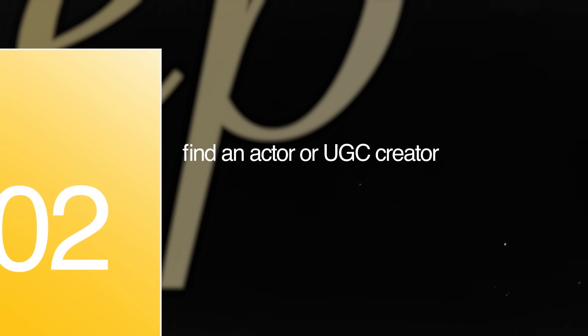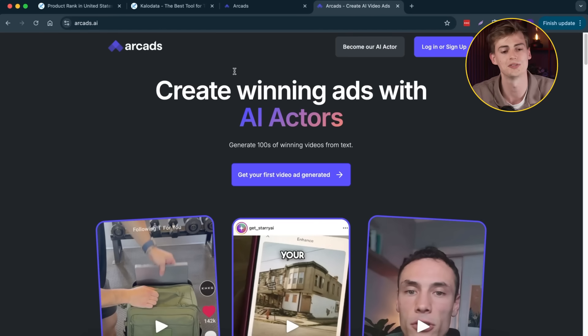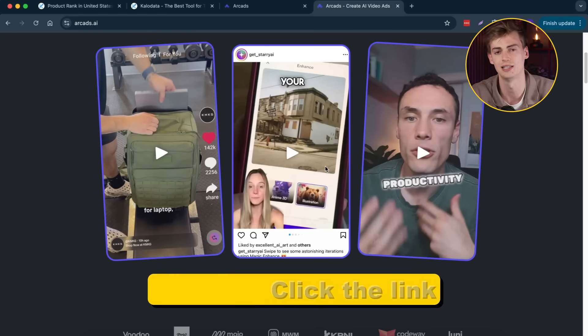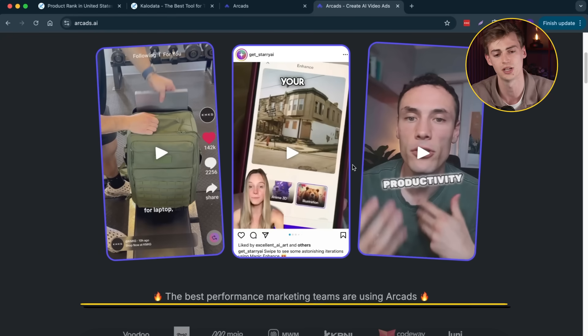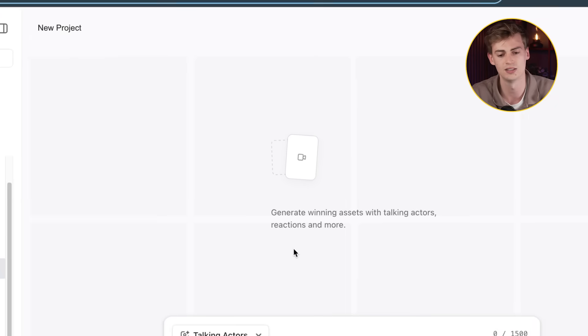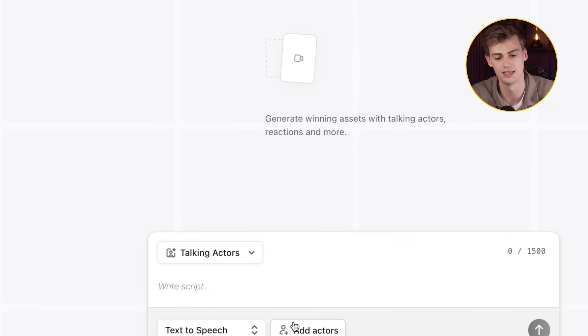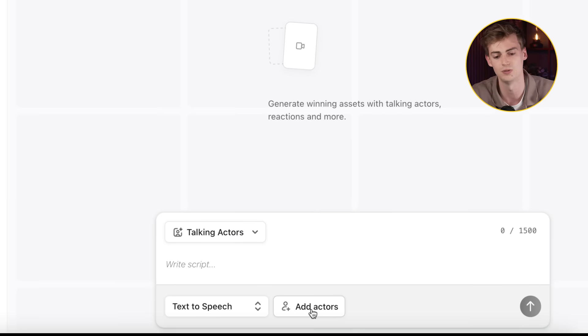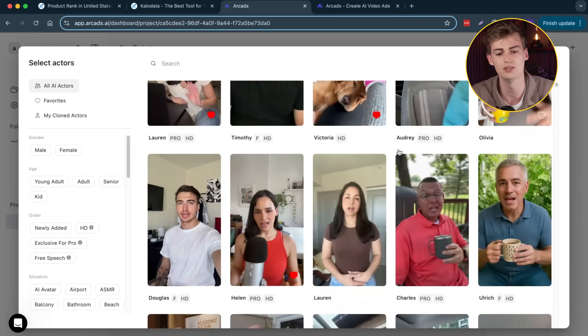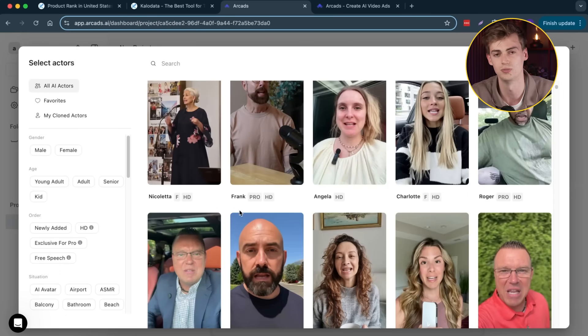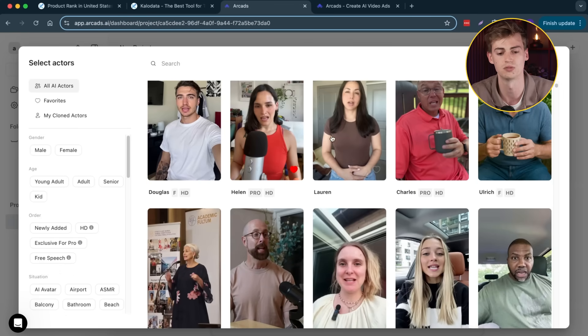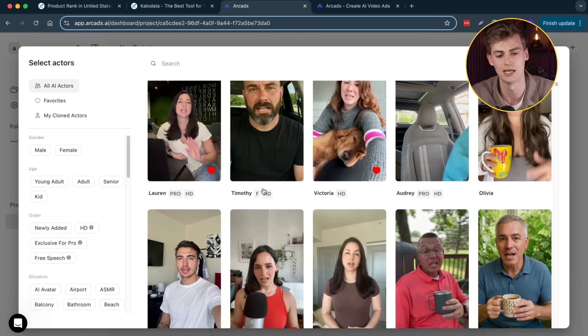The second step is we need to find an actor or a UGC creator that we can use in our videos. For this, you want to head over to Arcads — I will leave a link in the description down below so you can try it out for yourself. In my opinion, this is one of the best AI UGC creator platforms out there, and I use it for my ads. After you log in, you can create a new project and here you want to create a new actor. You can choose any of these actors and they're all human-like — they're actually real humans and they just record their own version. In my opinion, Helen is one of the best, but there are a few other ones that are pretty good as well.